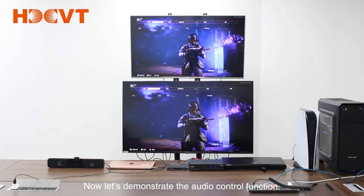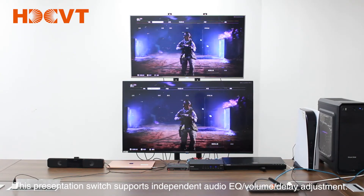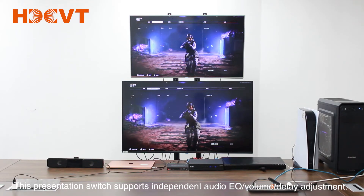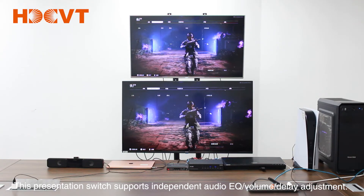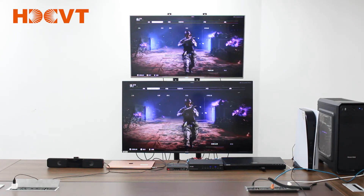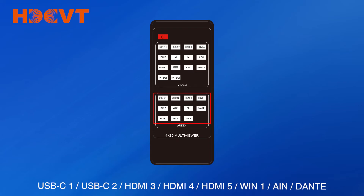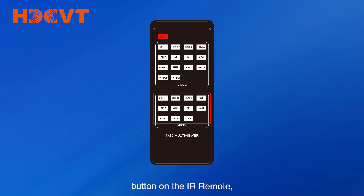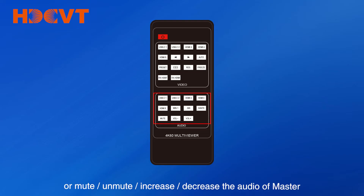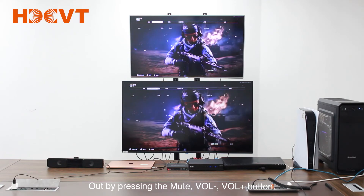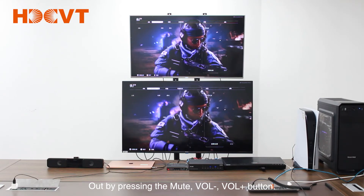Now let's demonstrate the audio control function. This presentation switch supports independent audio EQ, volume and delay adjustment. You can switch the audio source for HDMI and HDBT output by pressing the USB-C 1, 2, HDMI 3, 4, 5, Win 1, AIN or Dante button on the IR remote, or mute, unmute, increase or decrease the audio of master out by pressing the mute, VOL minus, or VOL plus button.